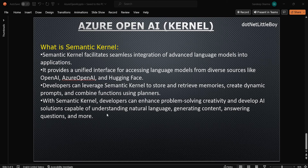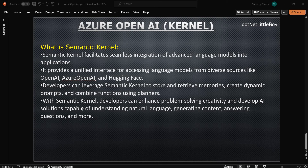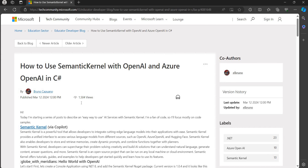You can see here that Semantic Kernel is essentially adding features to the existing Azure OpenAI so that developers can leverage these features to do a lot of AI-related processing and tasks. To implement this Semantic Kernel I am referring to this site I have found, and here you can see the steps.